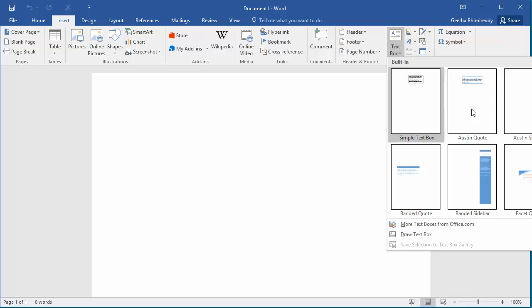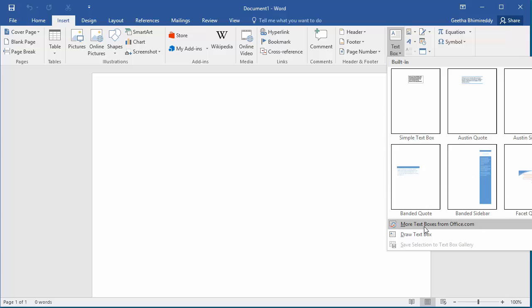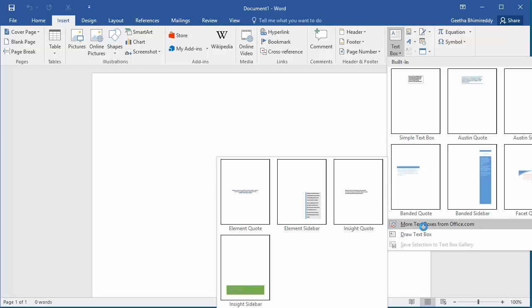You can select any one of the presets, or you can view more presets by placing the mouse on 'More Text Boxes from Office.com'. For example, click on Sample Text Box.